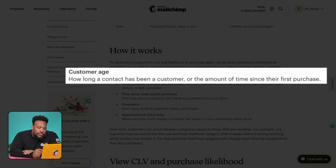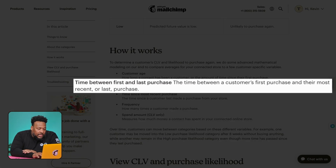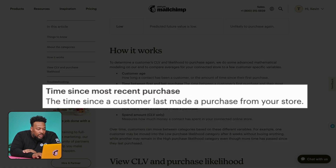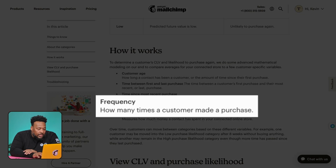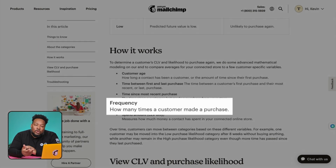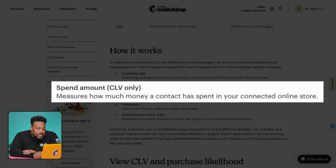First, customer age — that refers to how long a contact has been a customer, in other words, the amount of time that has passed since their first purchase. Following that is the time between the first and last purchase, where the last purchase means the most recent one. Then there's the time since the most recent purchase — how long it's been since a customer made their latest purchase. And then there's frequency, which is how many times a customer has bought from your store. And lastly, spend amount — the total amount a contact has spent in your e-commerce store. Spend amount is not factored into purchase likelihood; it's only used for CLV.